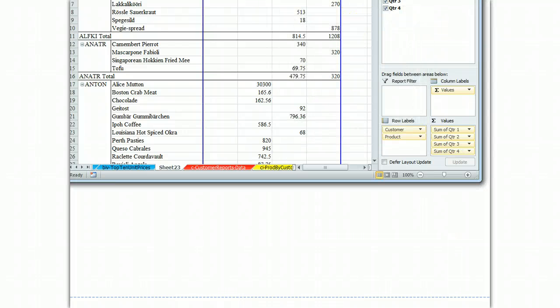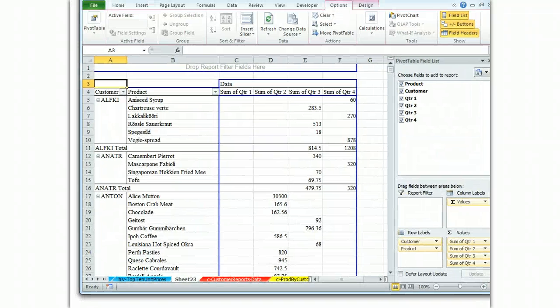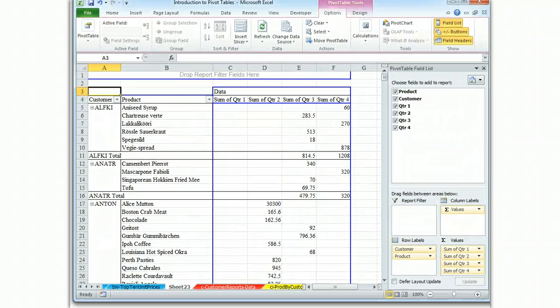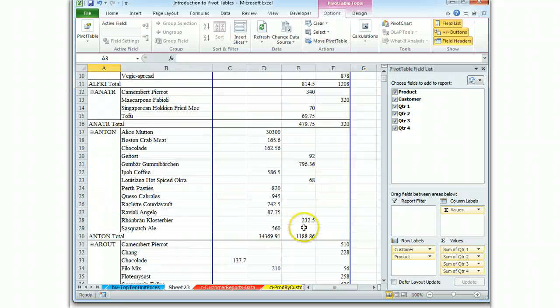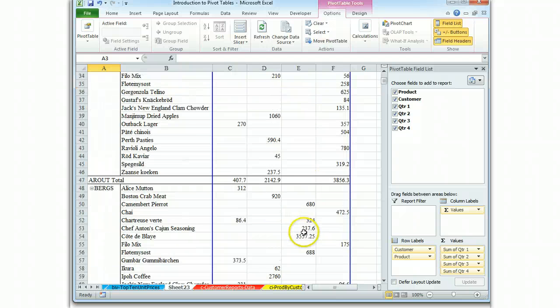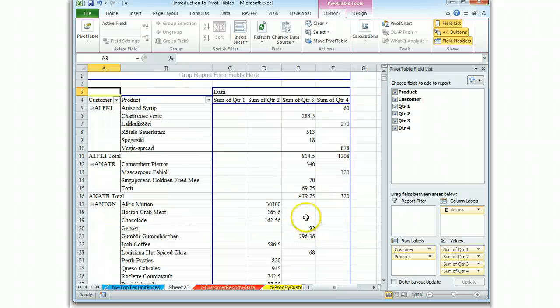So once I have all those done, I take a look here, and it appears that I have the report I need. So I'm going to pause here. I'm going to format my numbers.